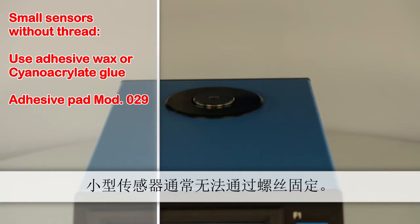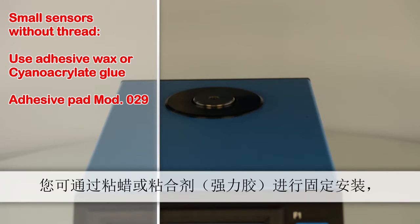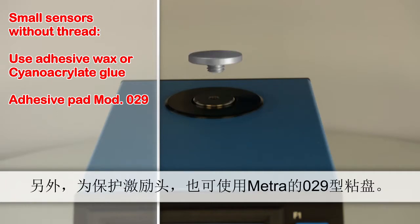Small sensors often don't have a mounting thread. In this case you can use adhesive wax or cyanacrylate. Alternatively, to safeguard the shaker head, use a Metra Type 29 adhesive pad.